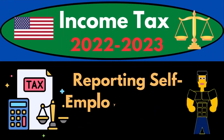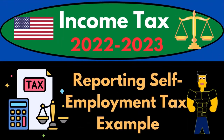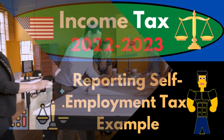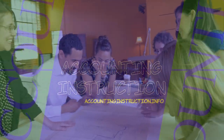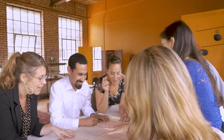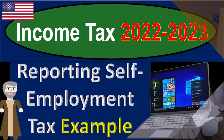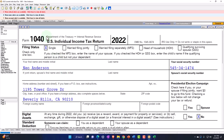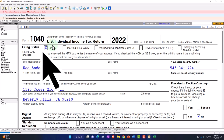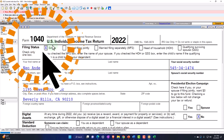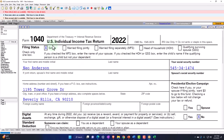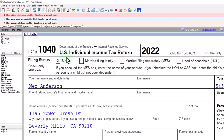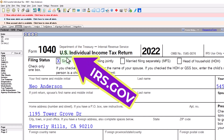Income Tax 2022-2023: reporting self-employment tax, SE Tax with a tax software example. Let's do some wealth preservation with some tax preparation. Here we are in our example Form 1040 populated with LACERT Tax Software. You don't need tax software to follow along, but it's a great tool to run scenarios with. You can also get access to the Form 1040 related forms and schedules at the IRS website, irs.gov.